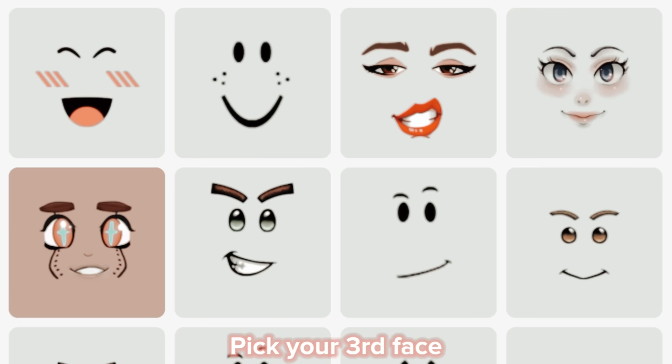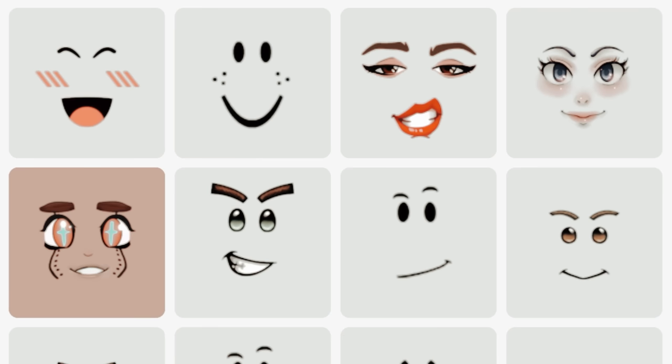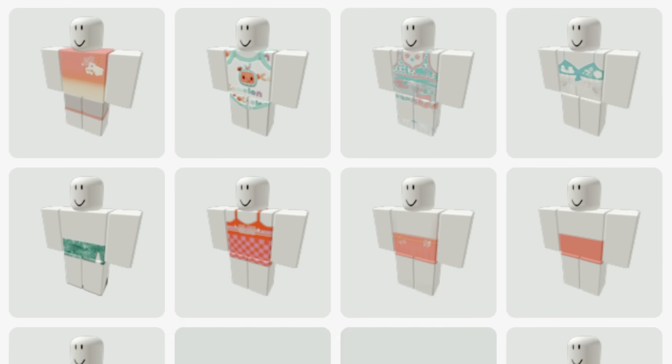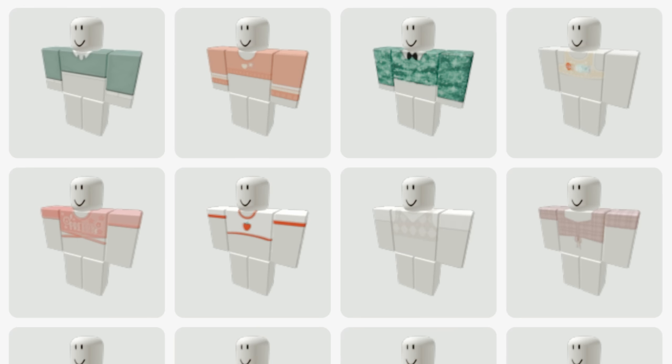Pick your third face. Pick your second pant. Pick any pink shirt.